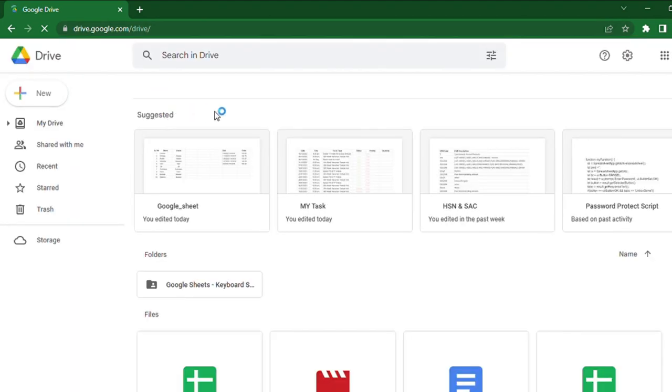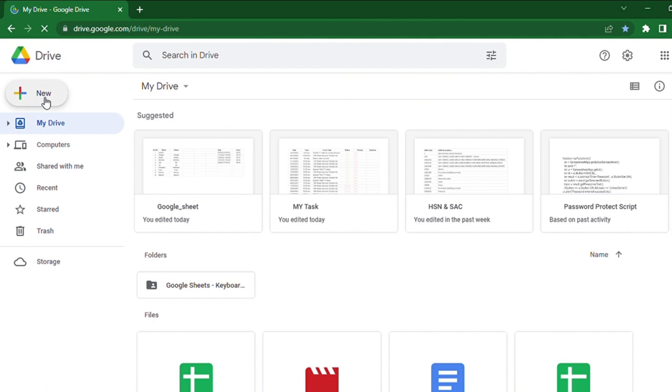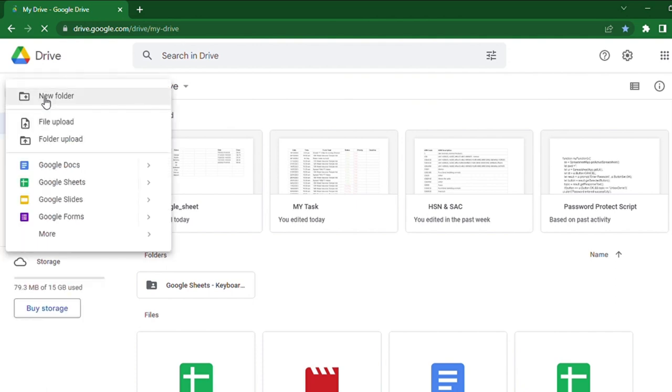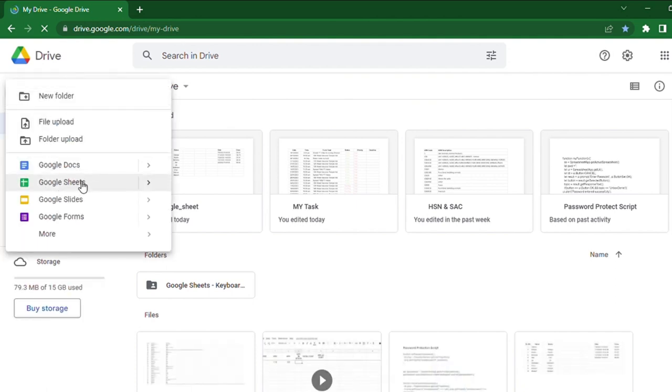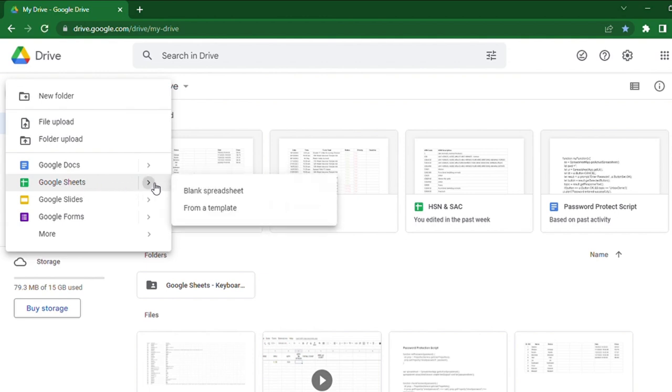In Google Drive, click the New button at the top left corner. In that drop-down, you can find Google Sheets. By clicking Google Sheets, you have two options.